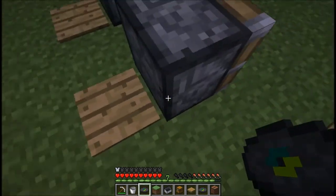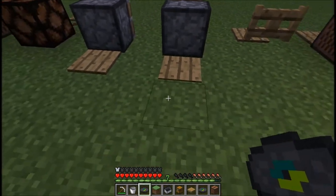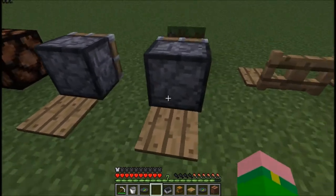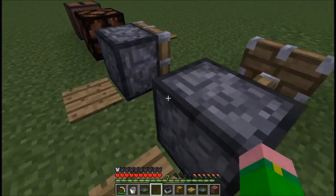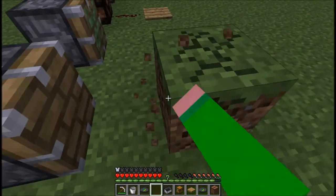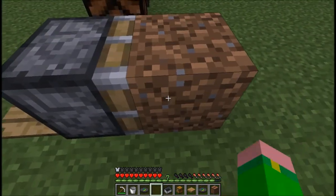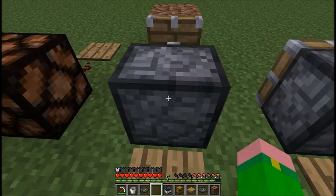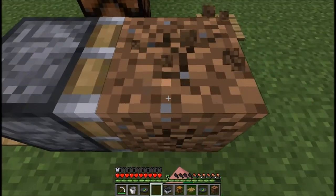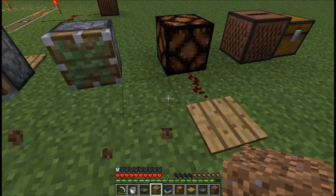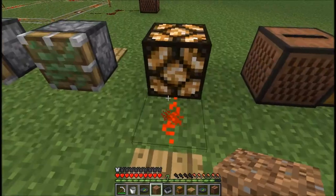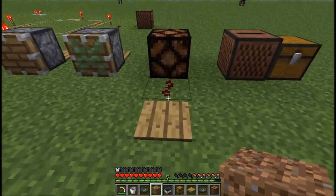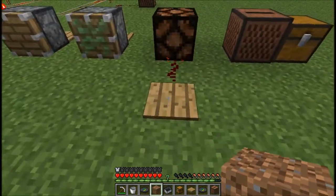This is a piston — it pushes objects but does not pull them. A sticky piston both pushes and pulls, so the sticky piston is really cool. This is a glowstone lamp — it just came out in the latest update and it's pretty cool; it can be activated with redstone.